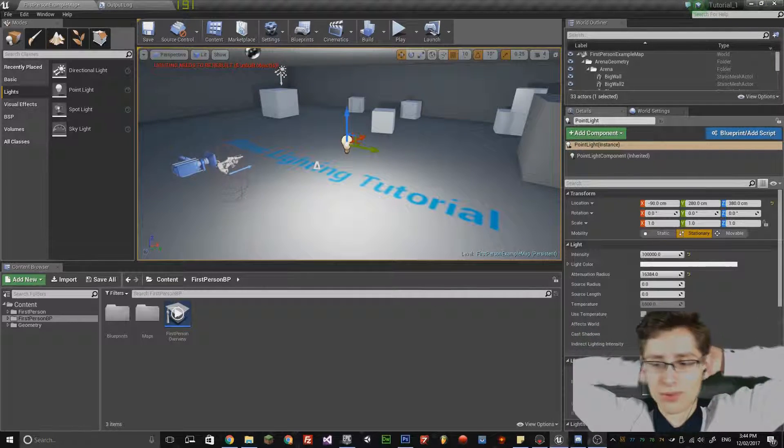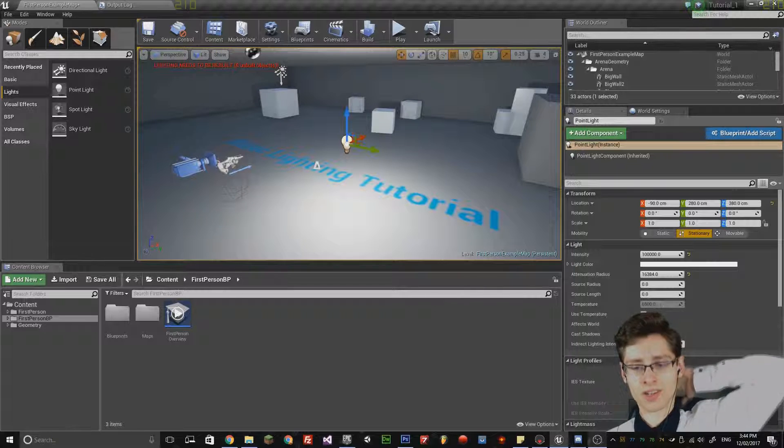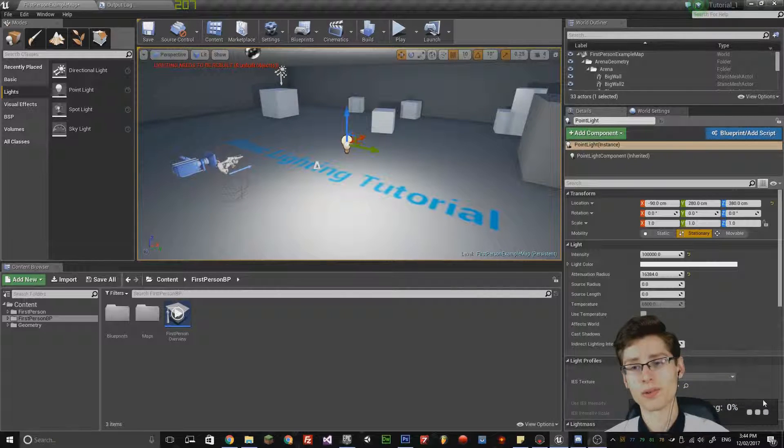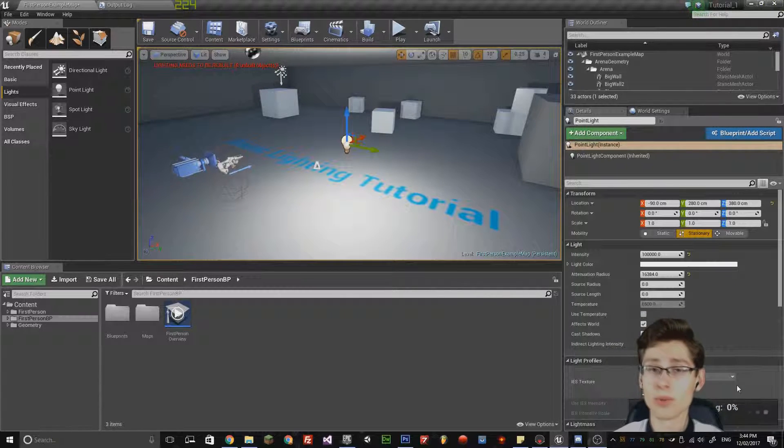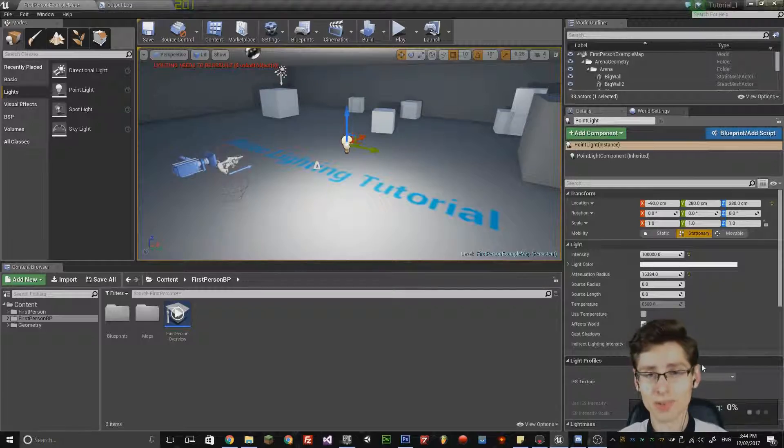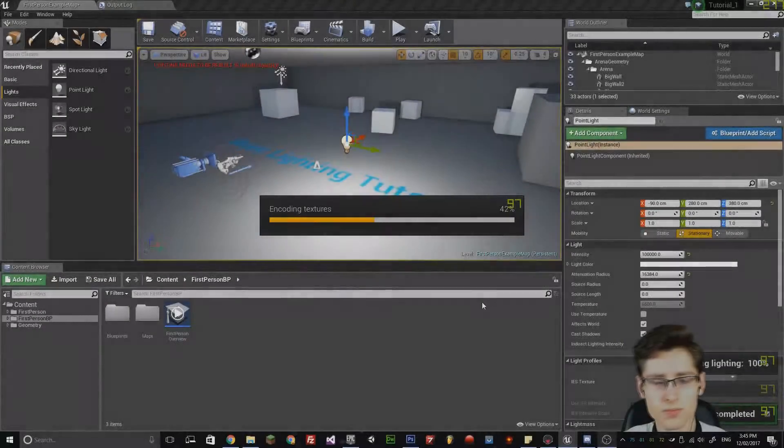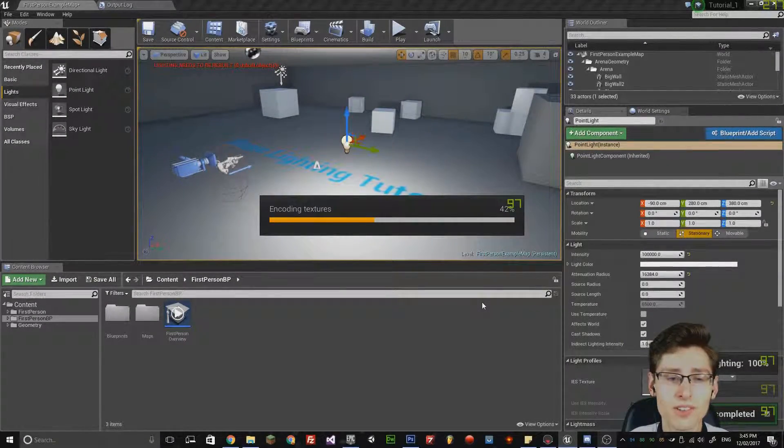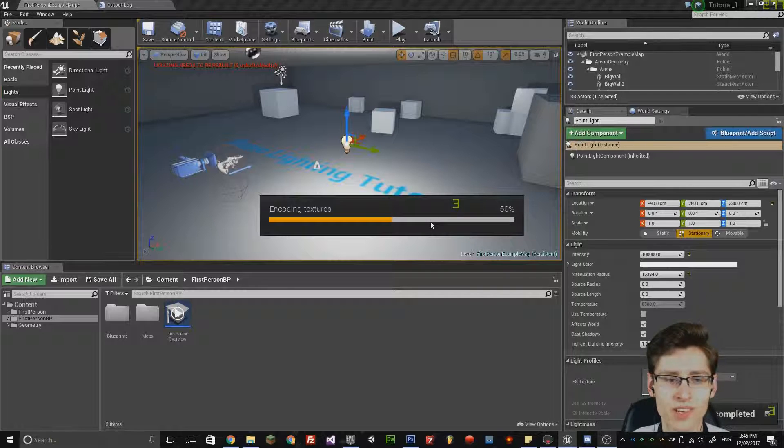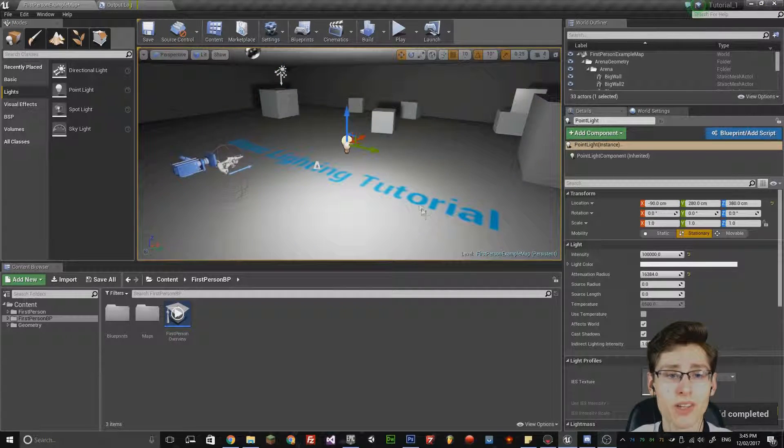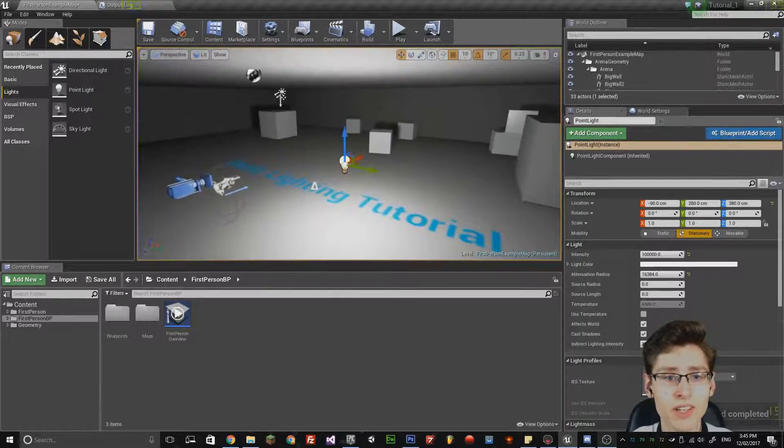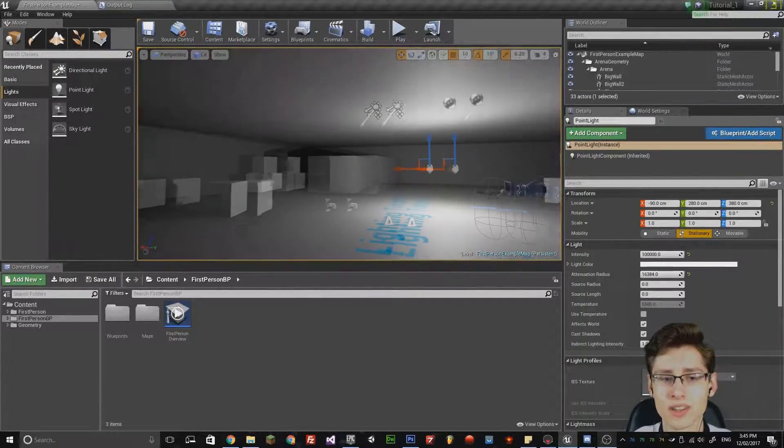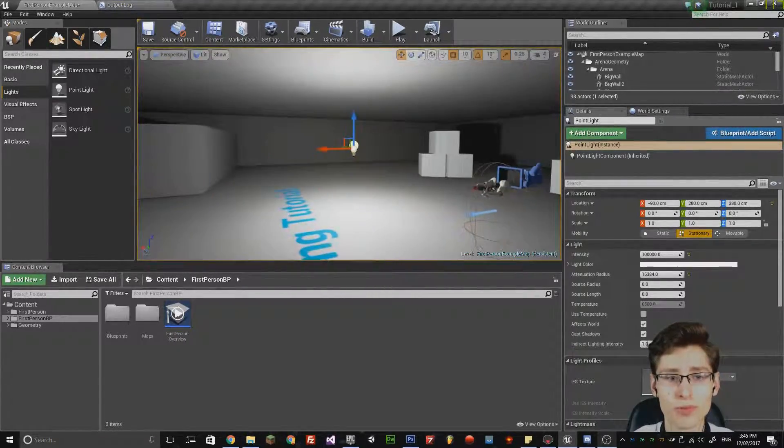It comes up with a menu down here and it may take a bit of time to actually build. Now that the lighting build has completed, it is now encoding the textures. This bakes the lighting into the scene and notice that the lighting is of a higher quality actually inside the room now.